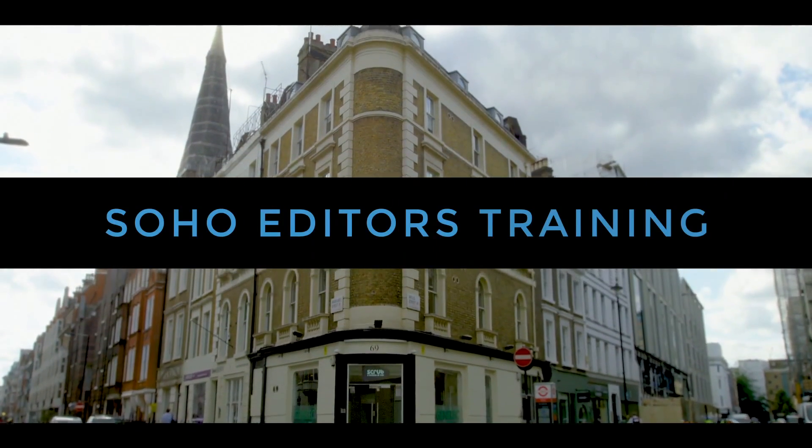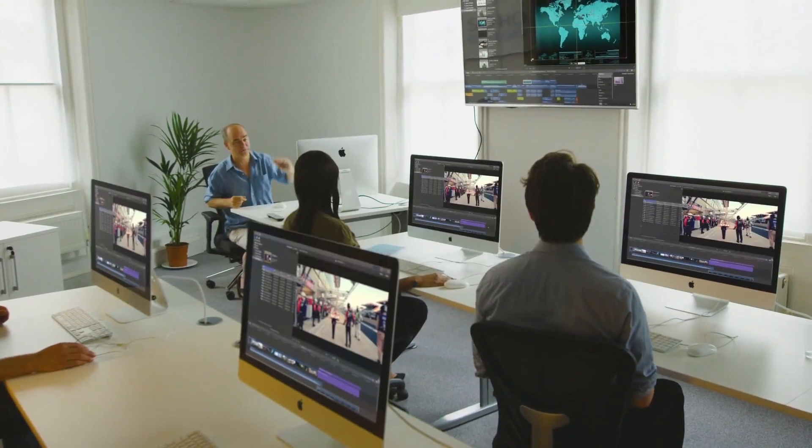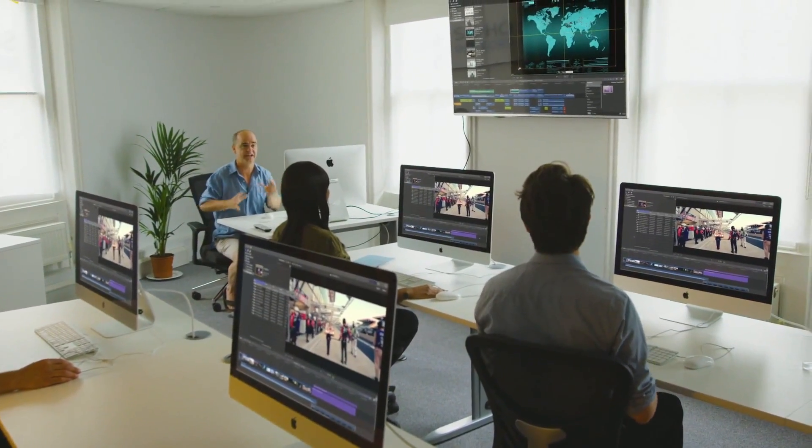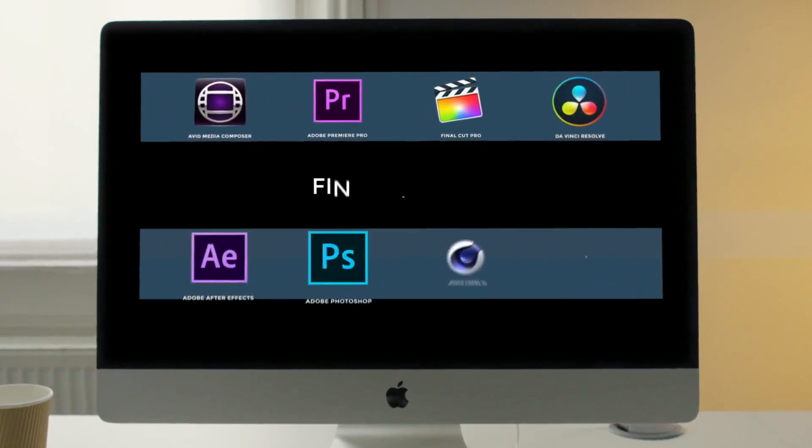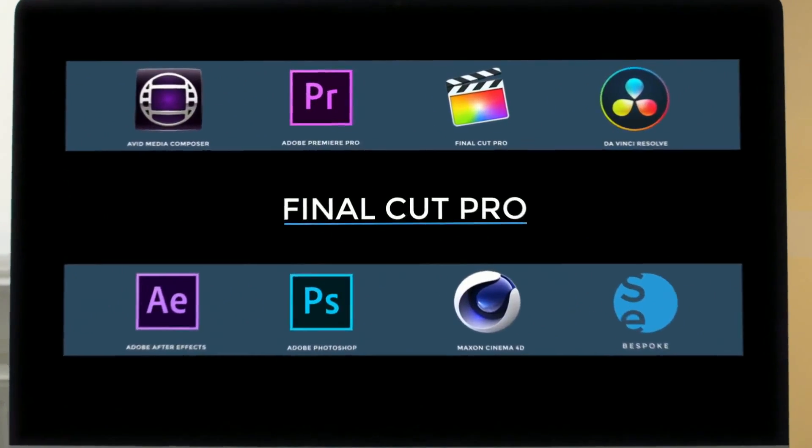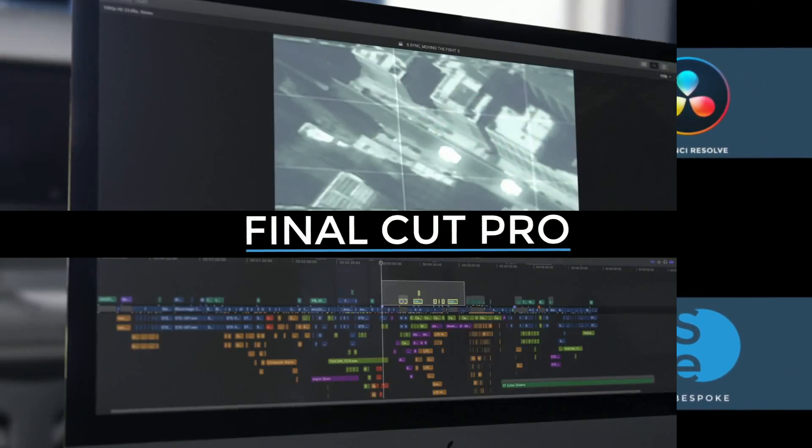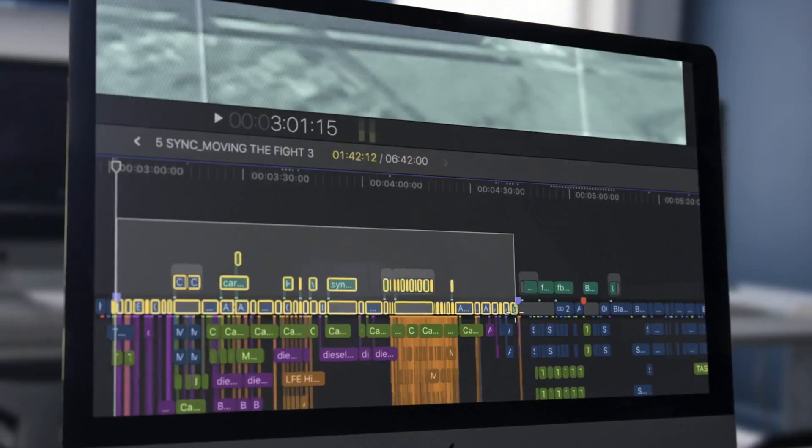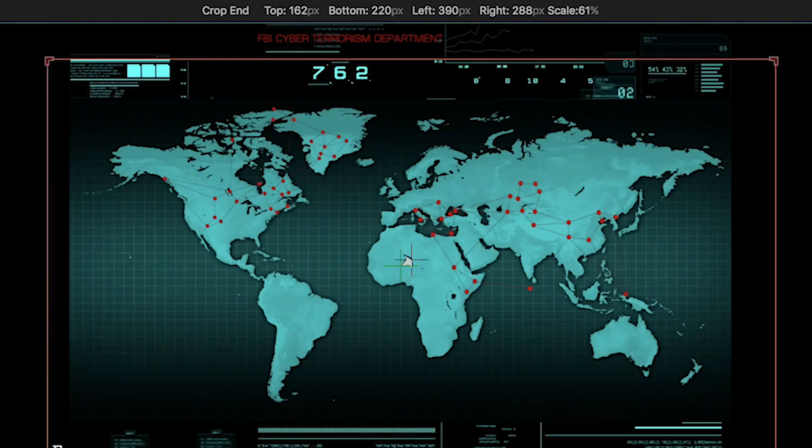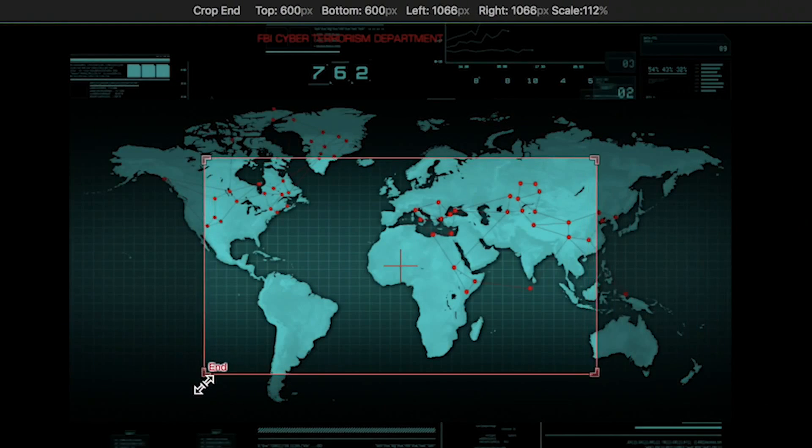Soho Editors is Europe's leading post-production training partner. Want to learn Final Cut Pro X? Final Cut Pro is one of the fastest and most intuitive editing applications available.